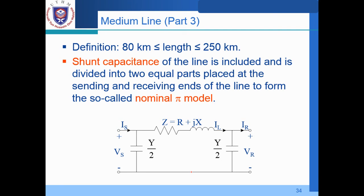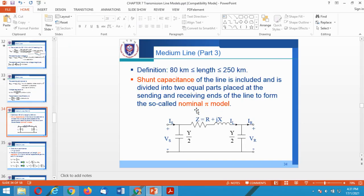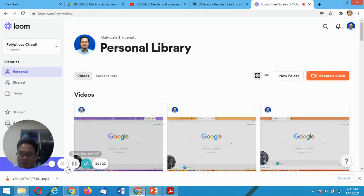In the next video, we will continue with the second category of transmission lines, namely the medium transmission line. Thank you very much for your time and for watching this video. See you again.